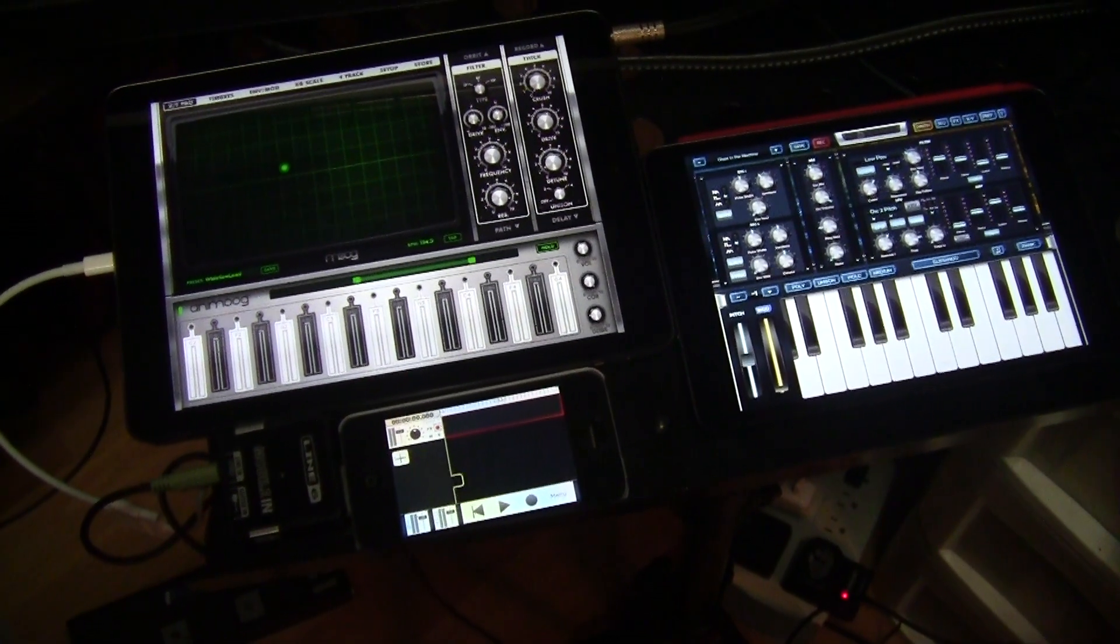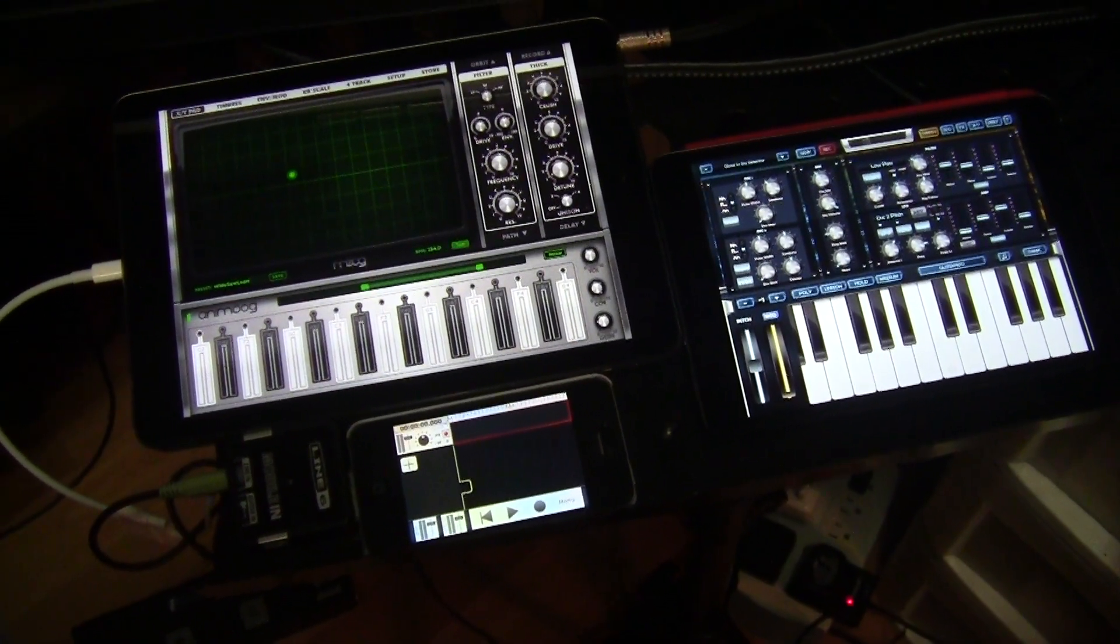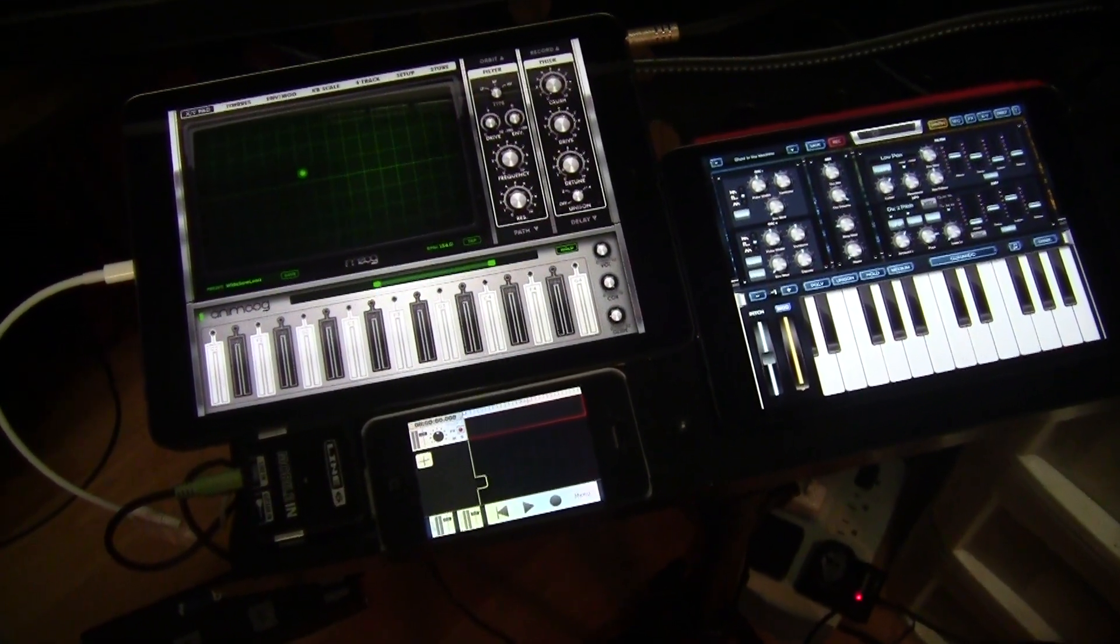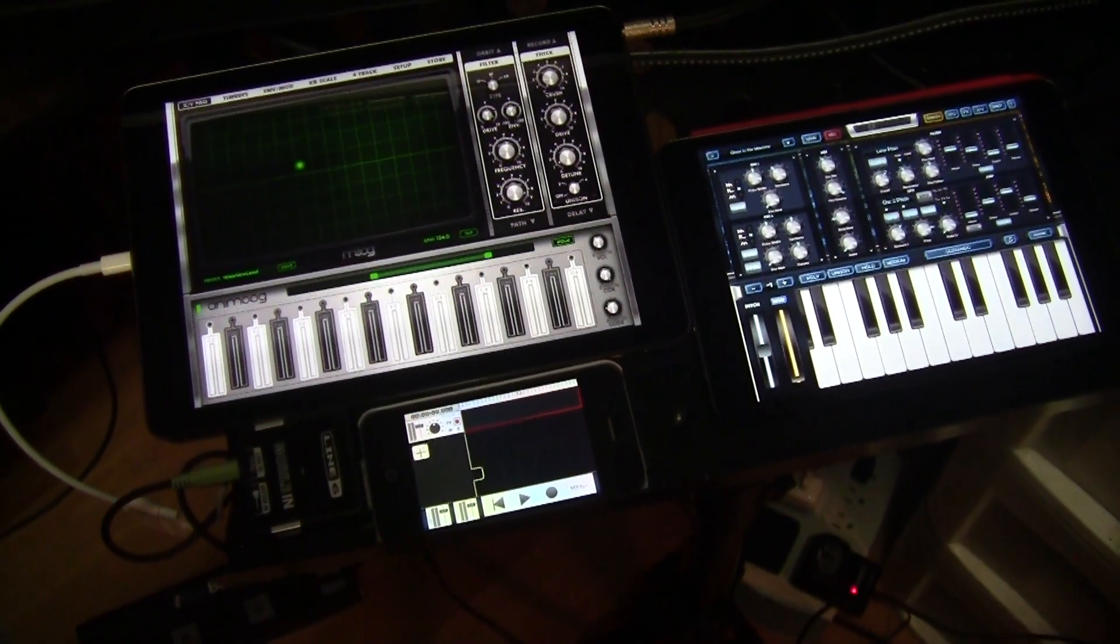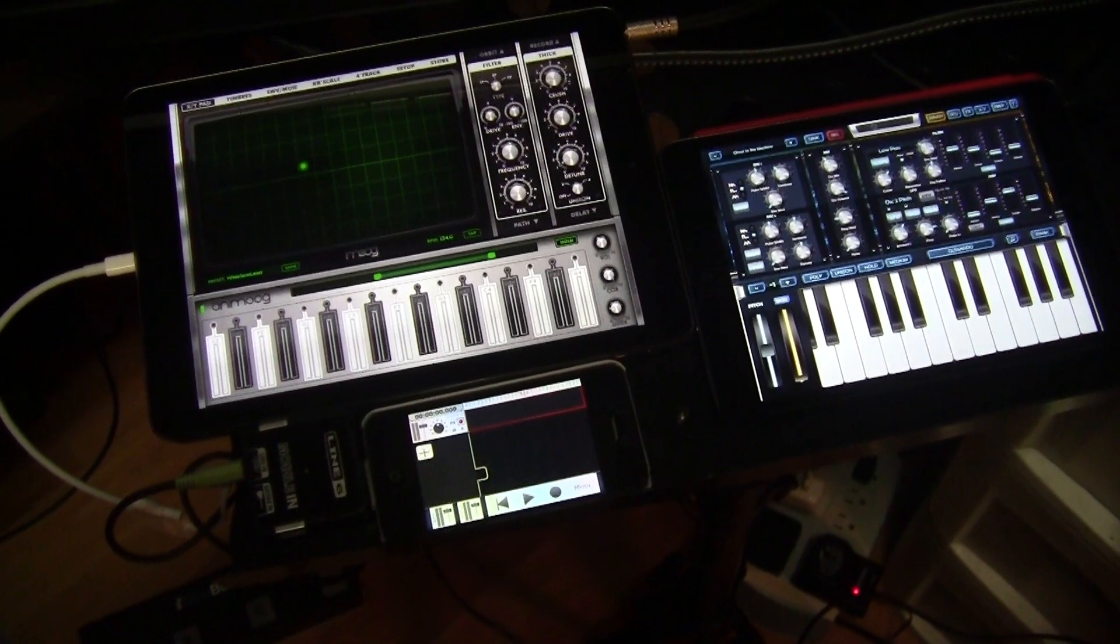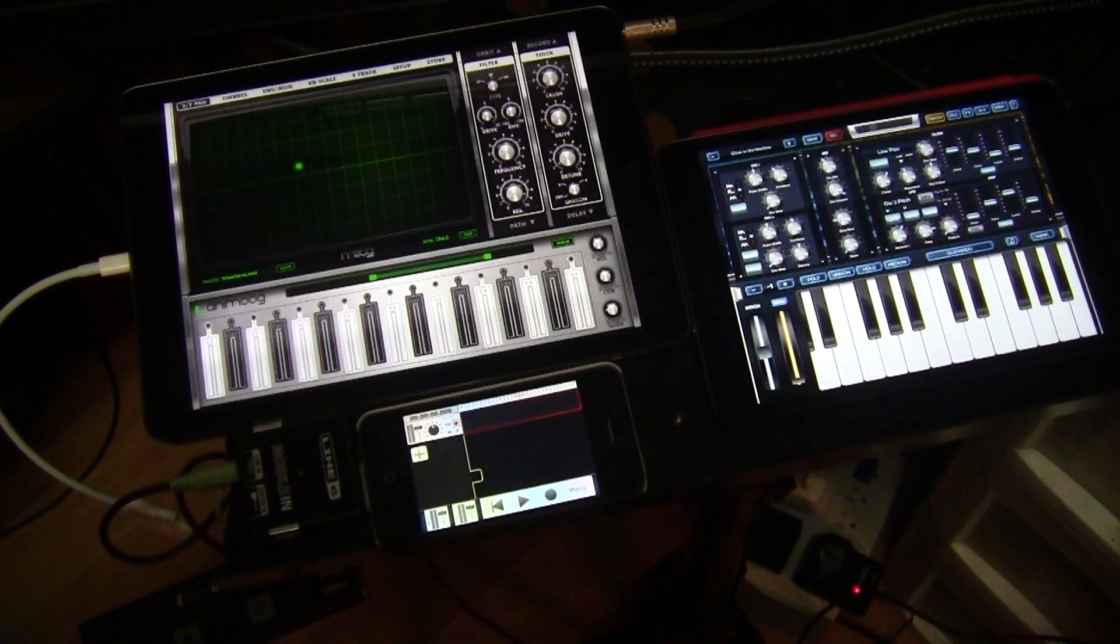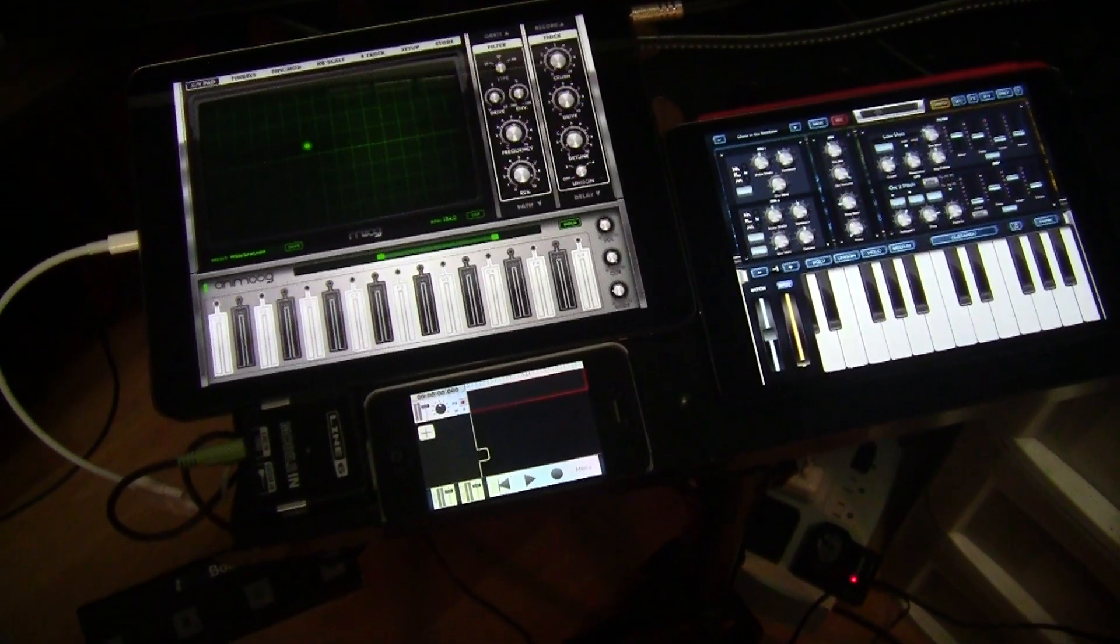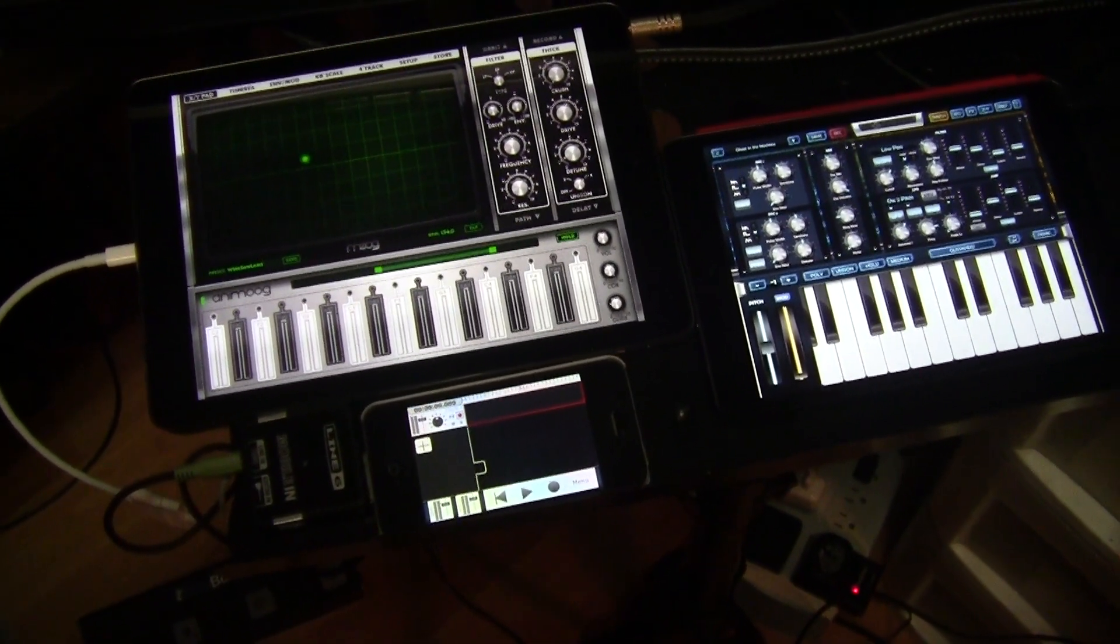Hey everybody, Jim McLaren back again and this is essentially a part two to the video I did a little while ago on integrating the iPad into Apple MainStage.